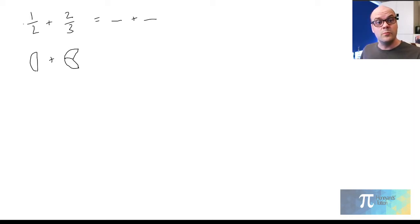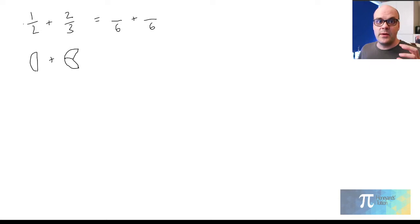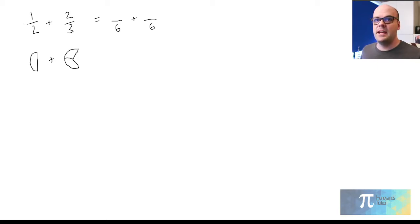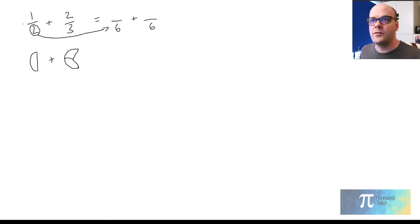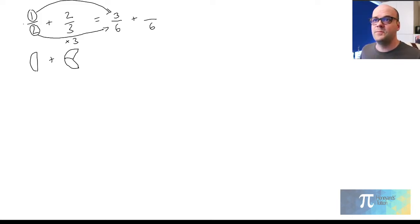We need to find the lowest common multiple of two and three — the lowest number that both will go into. One way to start is to multiply them together: two times three gives us six, and that is the lowest common multiple. So we need to express those fractions in sixths. Looking at the bottom of the first fraction, I've gone from two to six — I've multiplied by three — so I do the same to the top: one times three gives me three sixths. Three sixths of a pizza is the same as a half, so that makes sense.